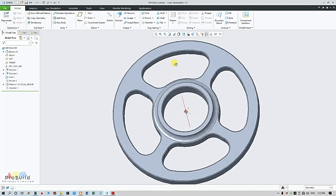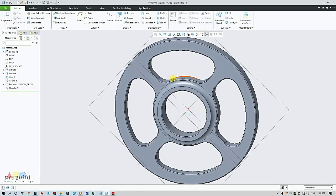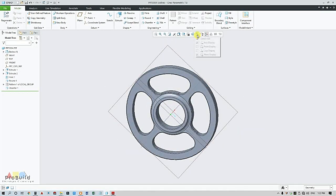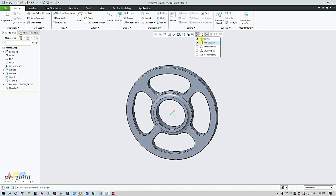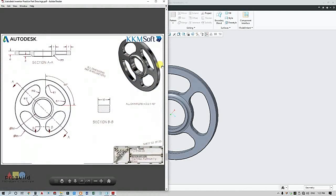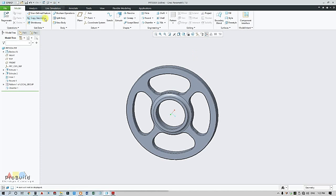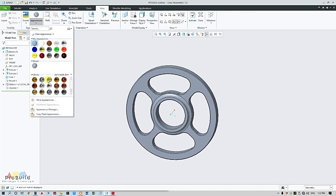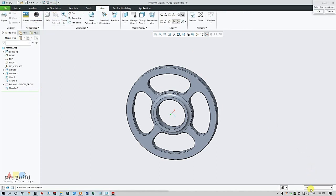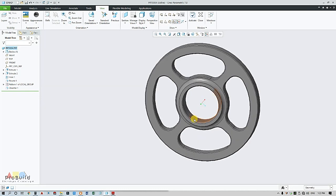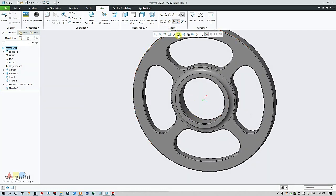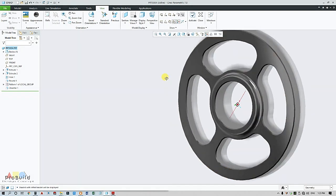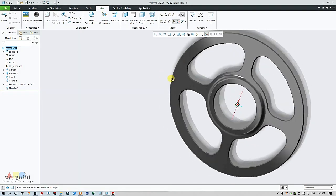So my flywheel is completely ready. Now I am going to change my view as given in the part. This is actually steel. Just go for view, go for appearances, change this to stainless steel, select, double click. Now go for shading with reflections. So my part is ready.